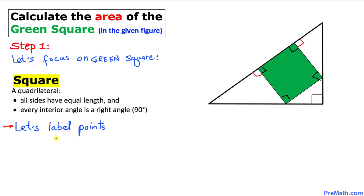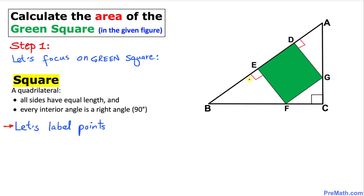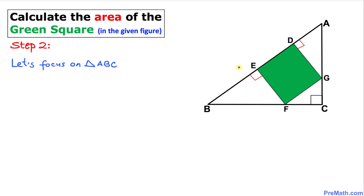Let's label the points. I'll call this vertex A, this vertex B, this vertex C, and the corners of the square D, E, F, and G. Now let's focus on right triangle ABC, where this angle is 90 degrees. I'll call this angle alpha and this angle beta.